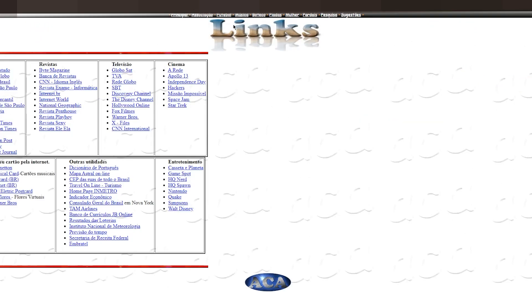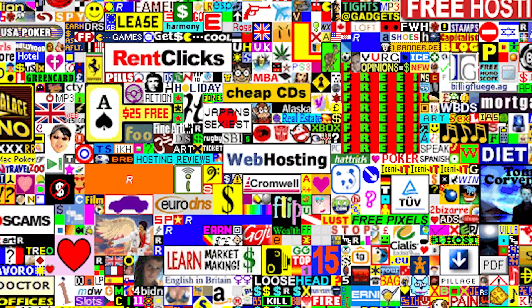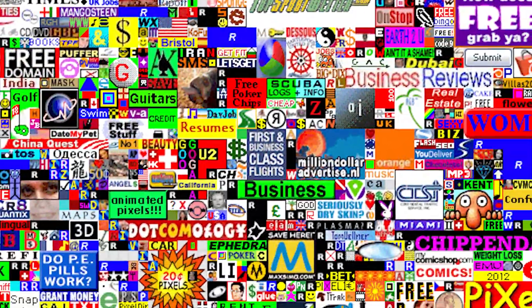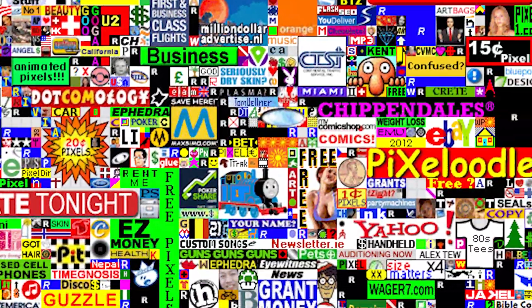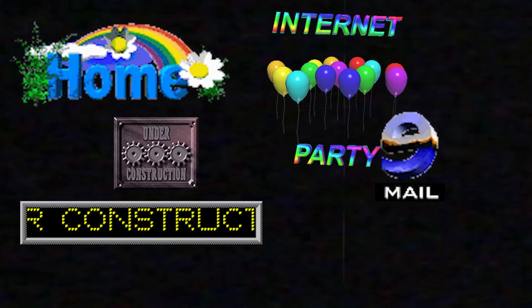GeoCities was a pretty popular website hosting program back in the late 90s. This was obviously the time where web development was really primitive and even the most cutting-edge design looked like this. This kind of spawned an aesthetic based around elements of early-day web design popularized by GeoCities. For example, if you explored the internet around then, this might bring up some nostalgia for you.